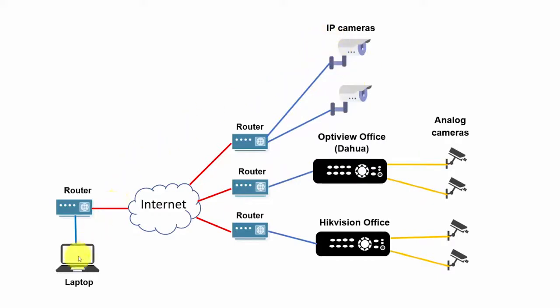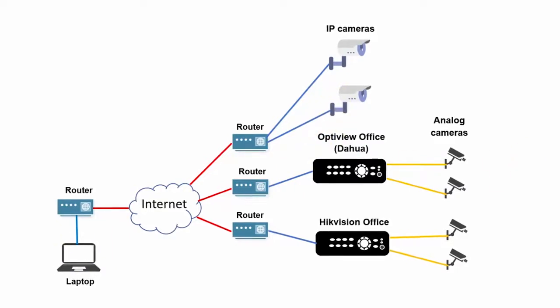From my computer, I have a software, I need to give the IP of each camera, the user, and the password, so I can connect to them.